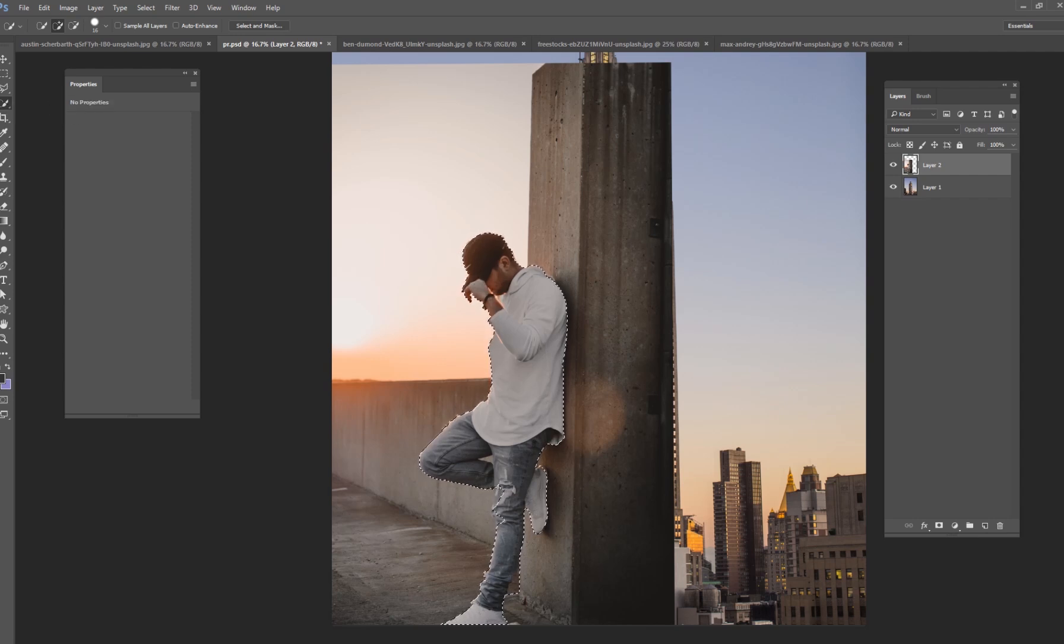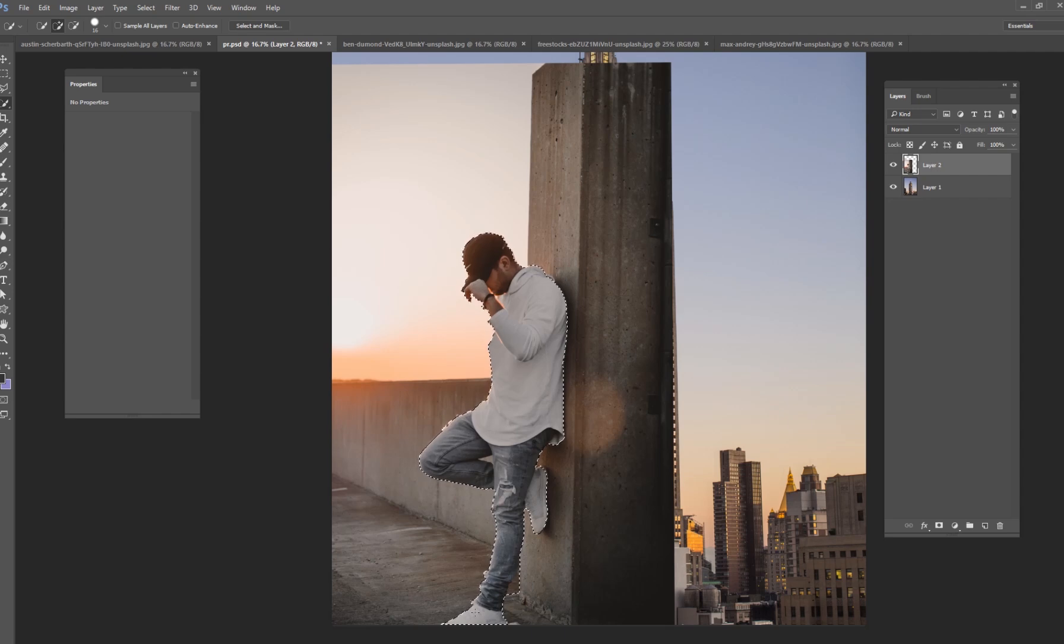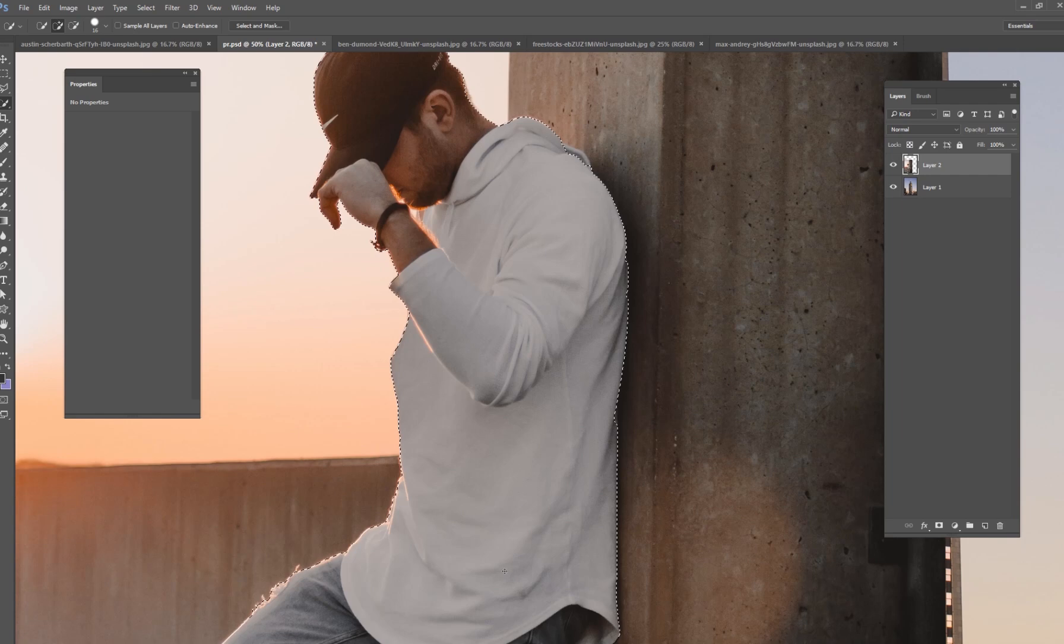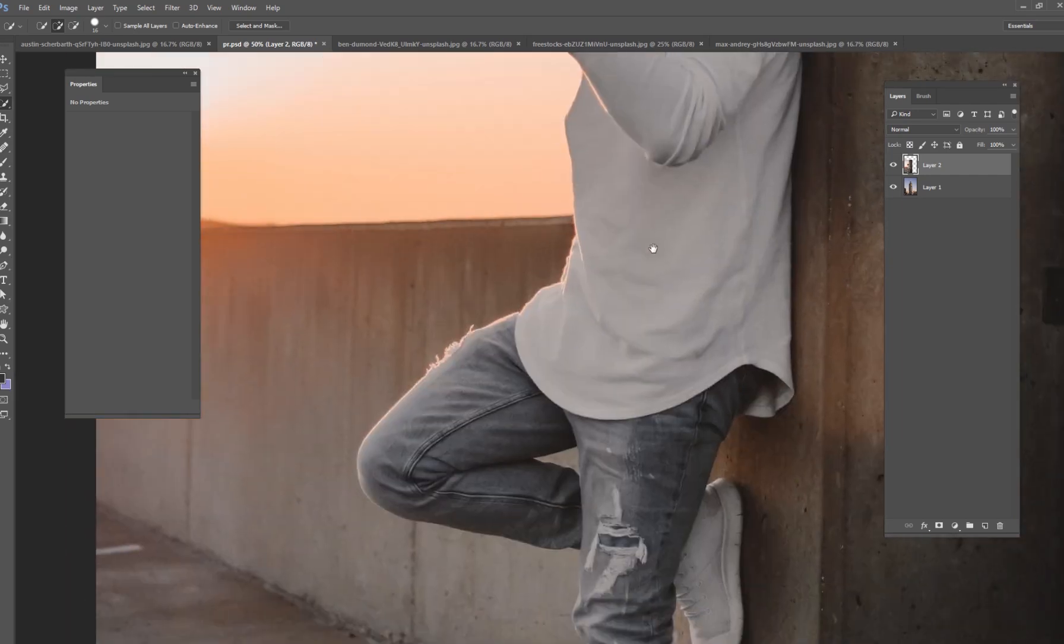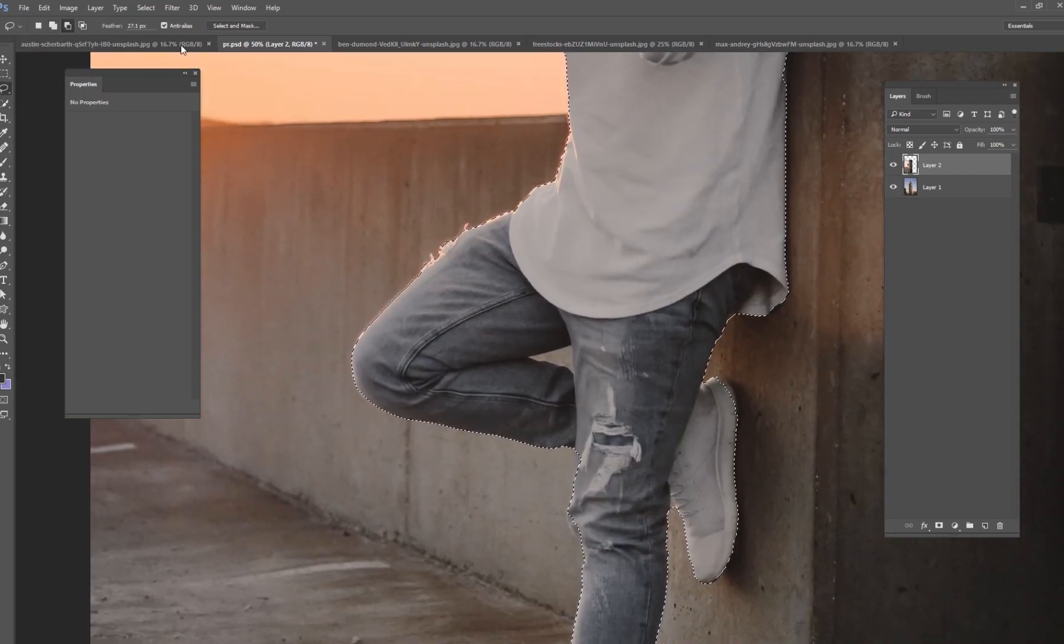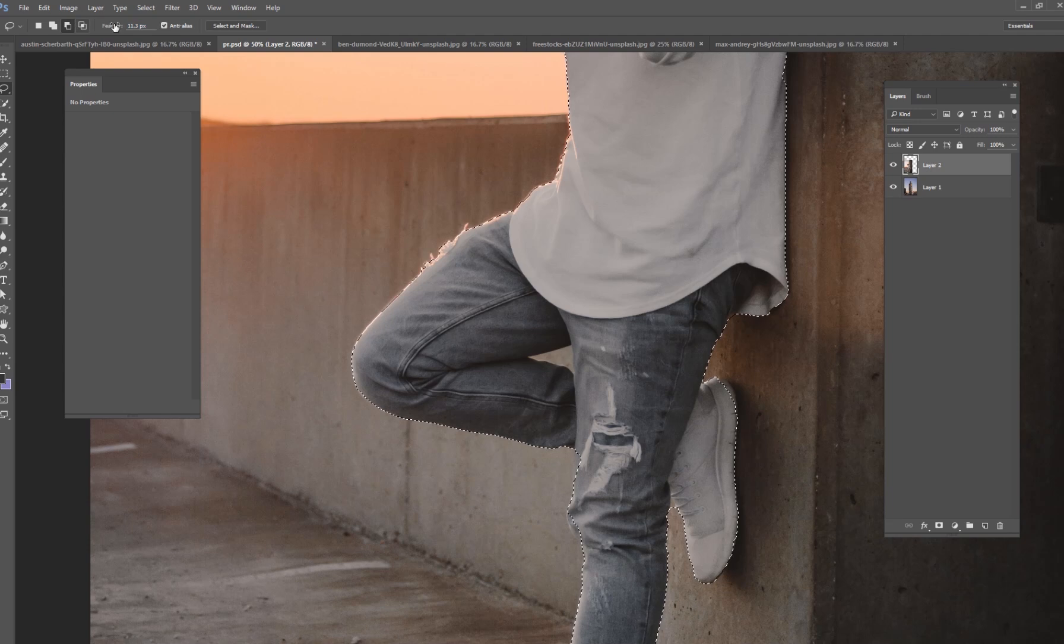And what this is going to do is select out where Photoshop thinks the edges should be. Of course they're not perfect.